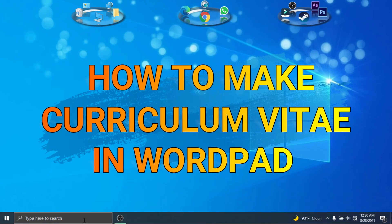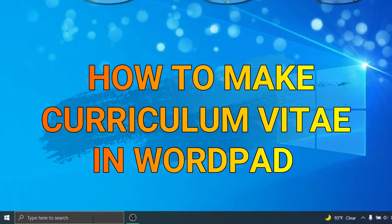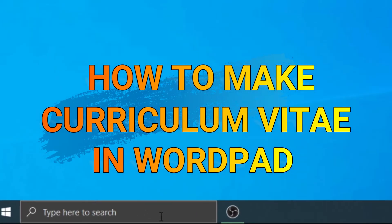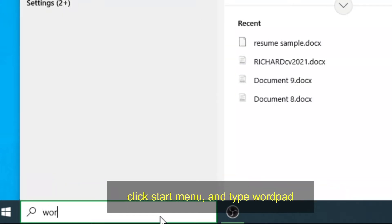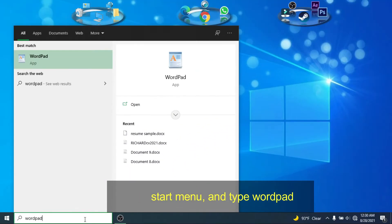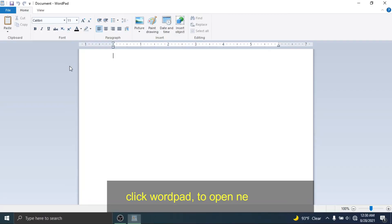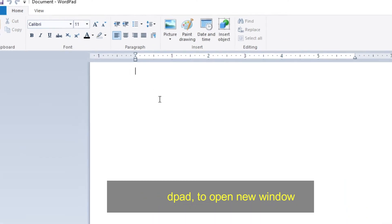How to make a CV using WordPad? Click Start Menu and type WordPad. Click WordPad to open a new window.